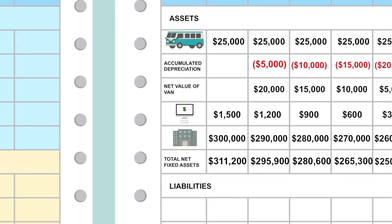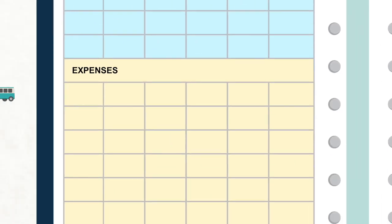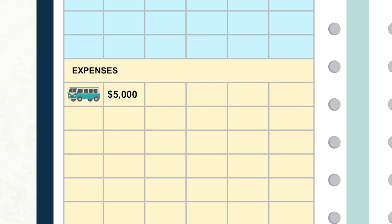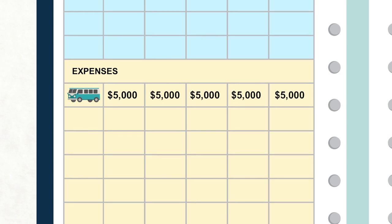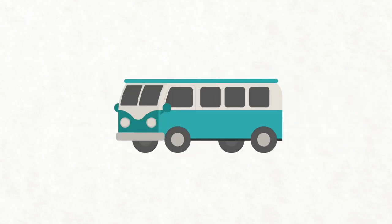In your budget, depreciation shows up as an expense. For your van, you'll see a $5,000 depreciation expense on your budget each year for five years. This recognizes the use you are getting from the van each year. Now, if you've set aside $5,000 every year, then at the end of the five years, you'll have built up a pot of cash to go out and replace your tired old van with another shiny new one. This is called funding depreciation.